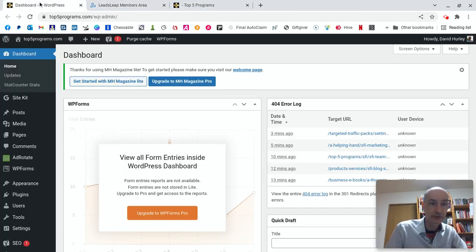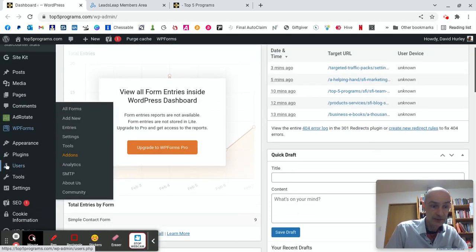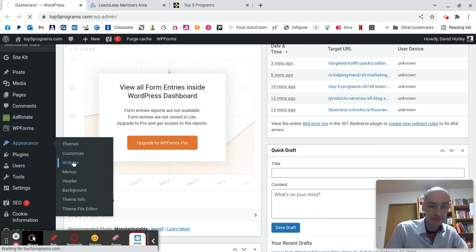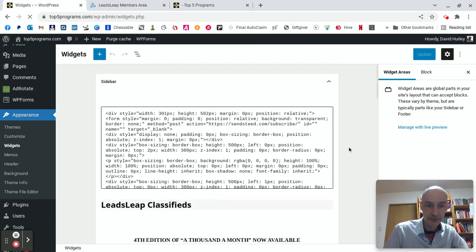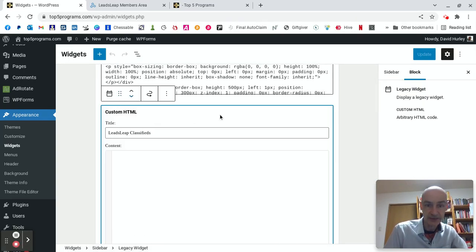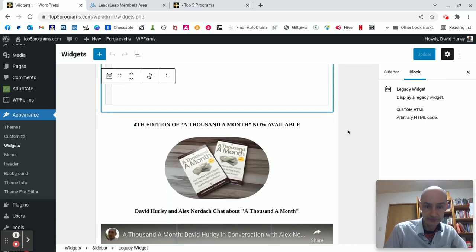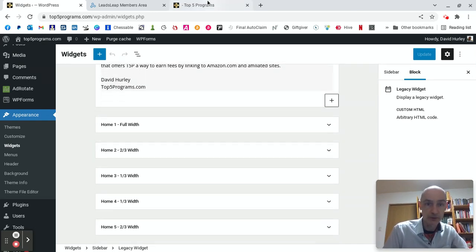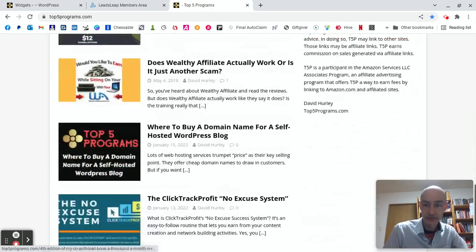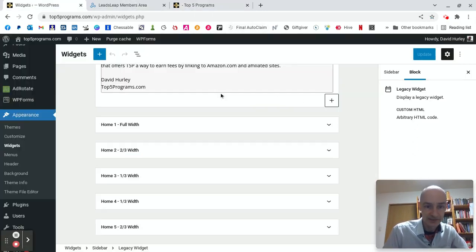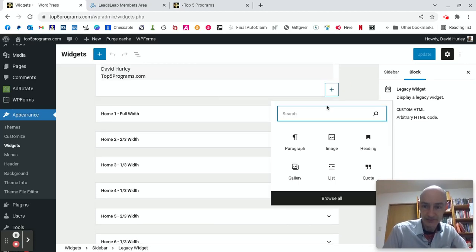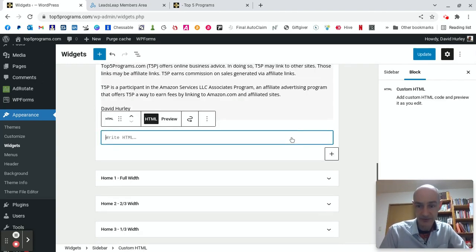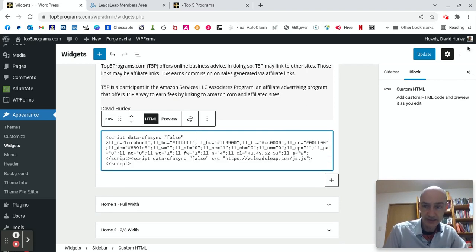Let's hop over now to my WordPress dashboard. And we want Appearance, and we want Widgets. My first line of Leads Leap code we can see here using a custom HTML widget. So let's add some right down the bottom. It will appear right down here below the Affiliate Disclosure text. So let's get the HTML. HTML, custom HTML. That's what we want.